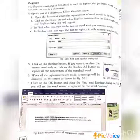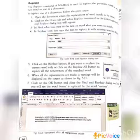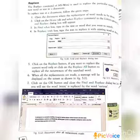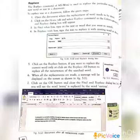The next topic is Replace. Now learn the steps. First step: open the document. Then click the Home tab and select the Replace command in the Editing group. The Find and Replace dialog box will appear on the screen — see figure 5.10. This is the Find and Replace dialog box.